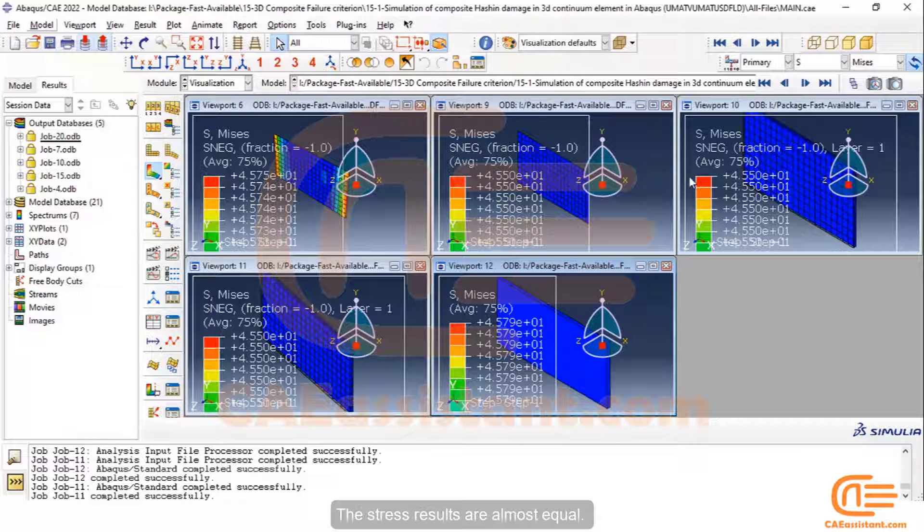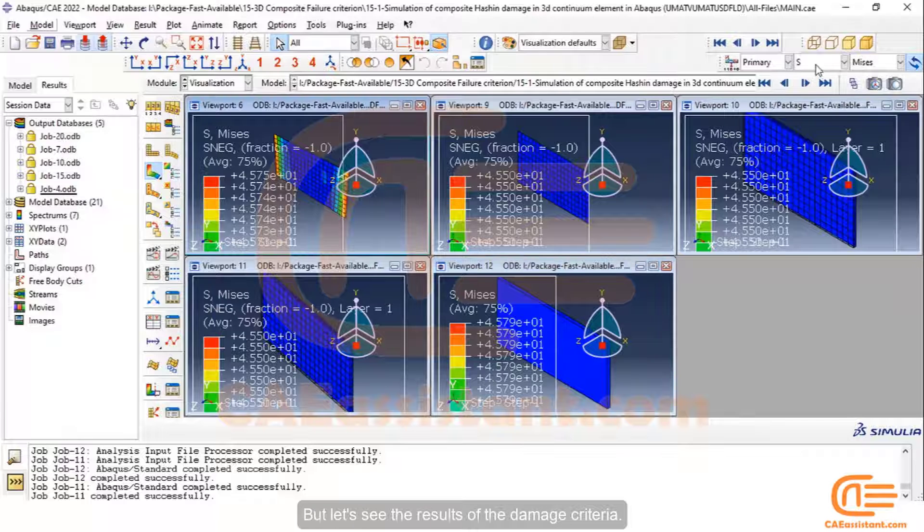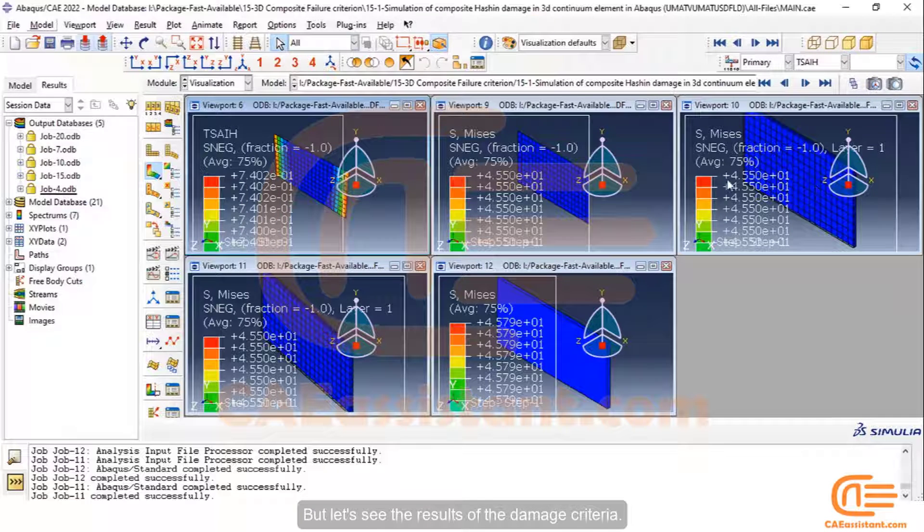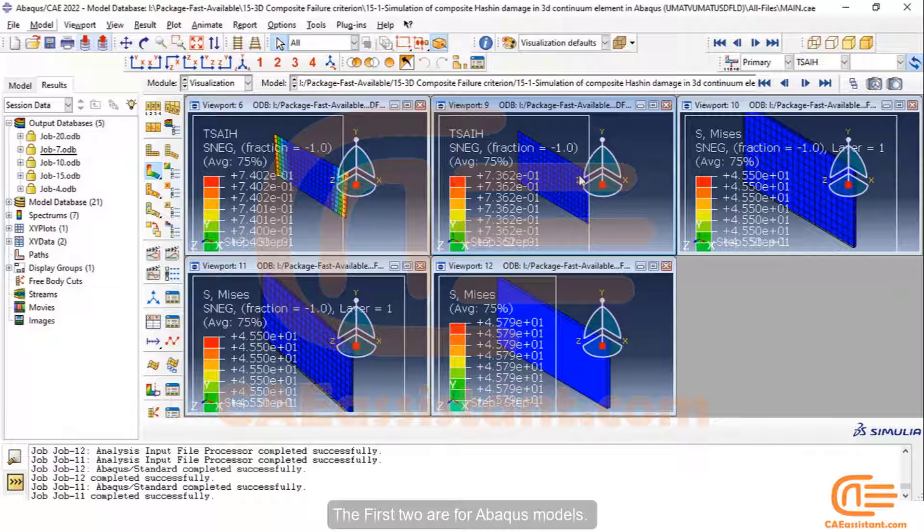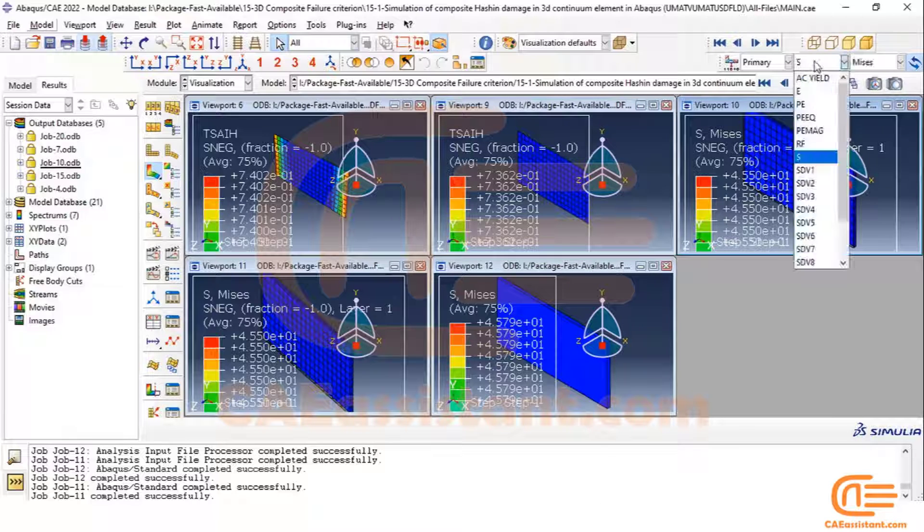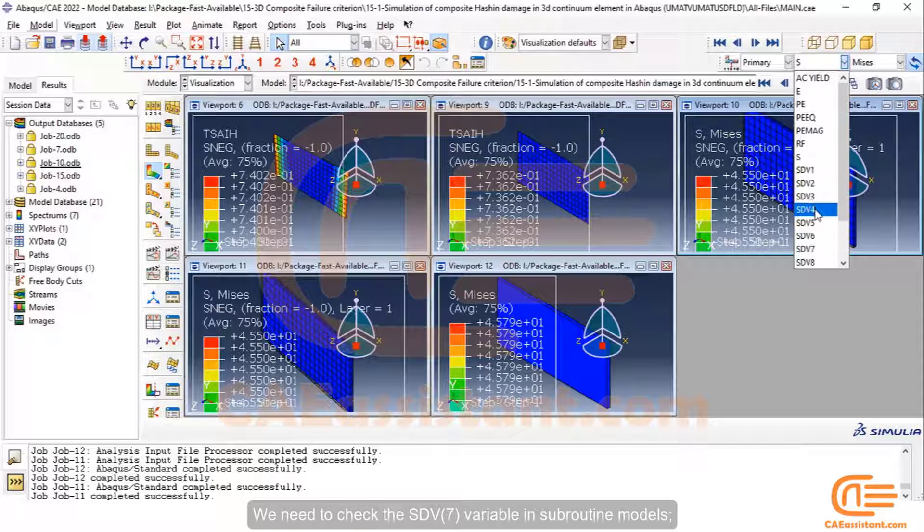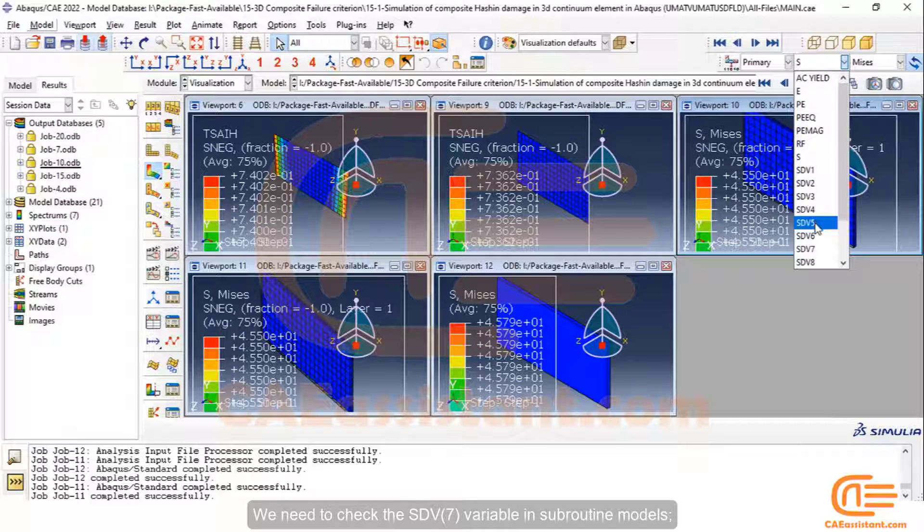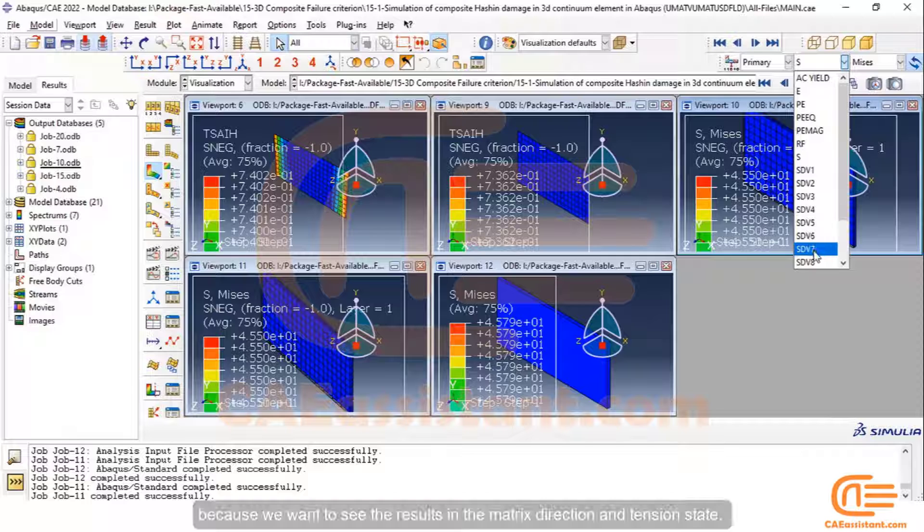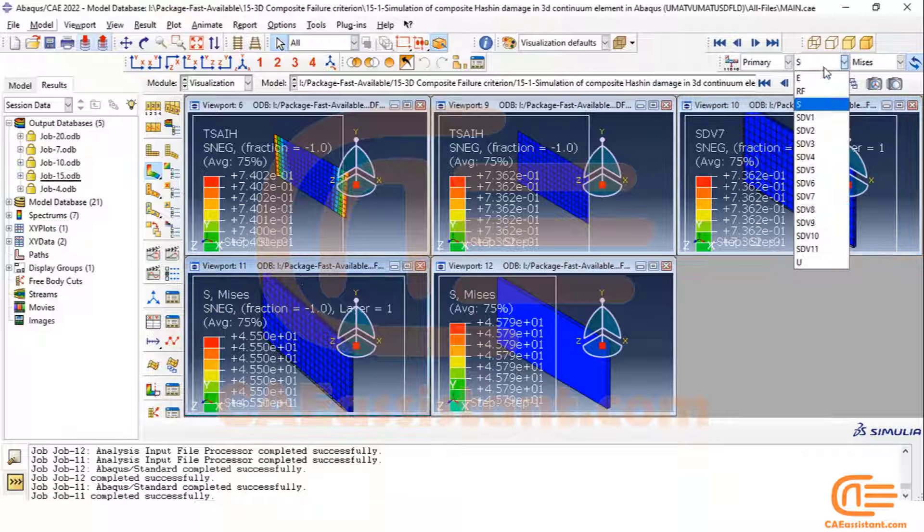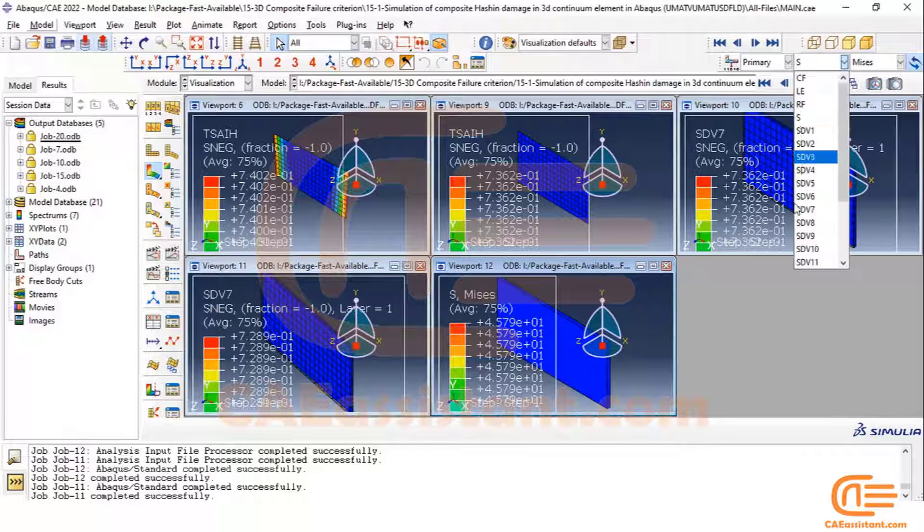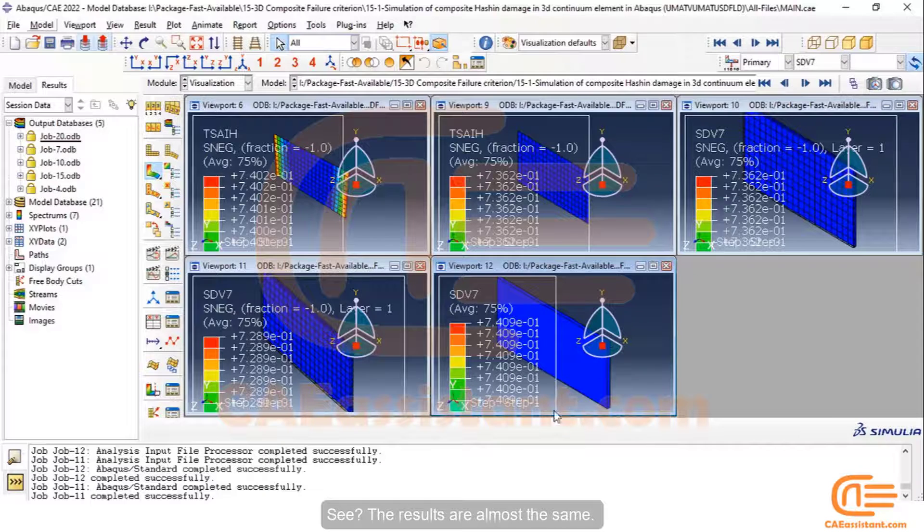The stress results are almost equal, but let's see the results of the damage criteria. The first two are for Abaqus models. We need to check the SDV7 variable in subroutine models because we want to see the results in the matrix direction and tension state. See, the results are almost the same.